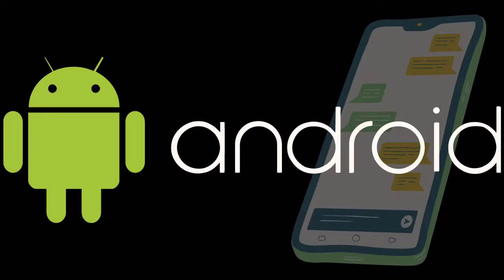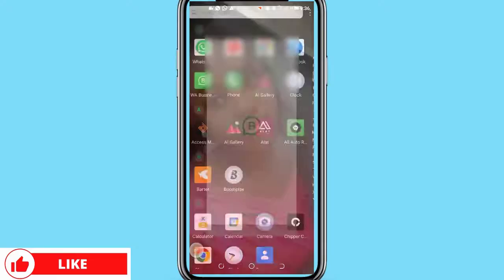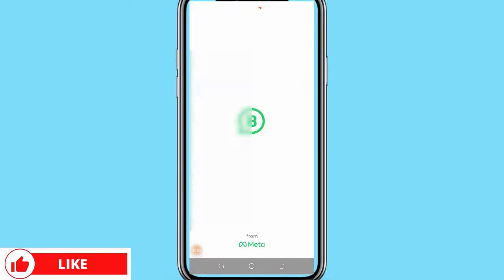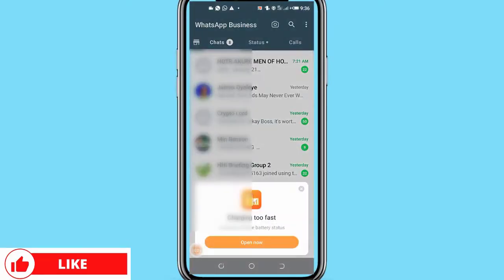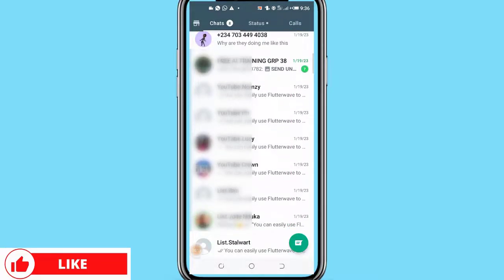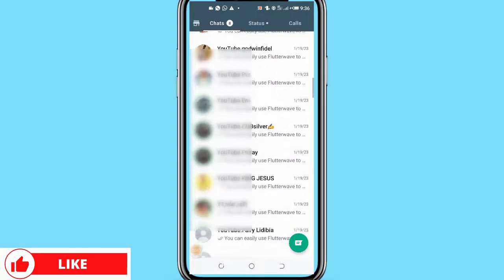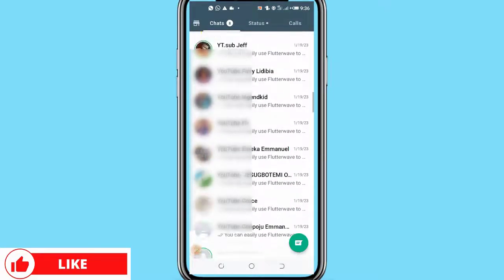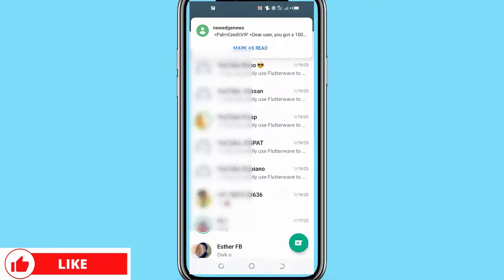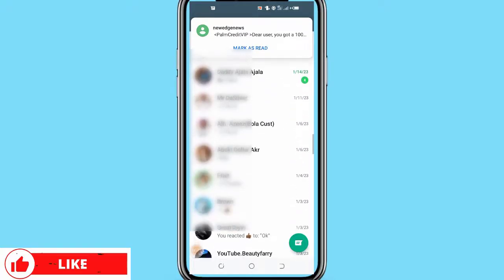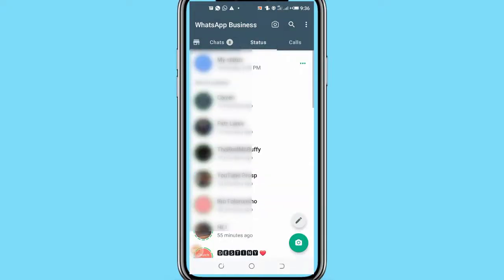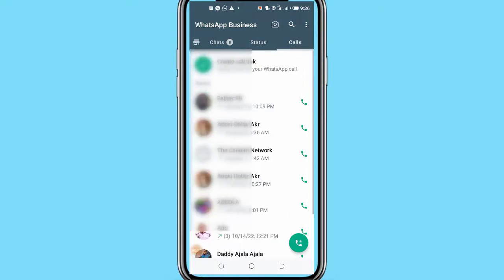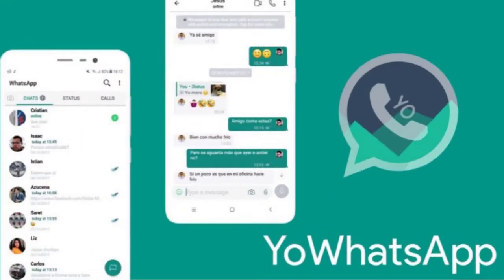In spite of the popularity of the WhatsApp messaging app, there are still some features that WhatsApp users either don't like or are looking for an upgrade on. This loophole in WhatsApp has opened a new opportunity to developers all around the world to clone their versions of WhatsApp messaging app. A major giant among the modified WhatsApp messaging apps is YoWhatsApp.